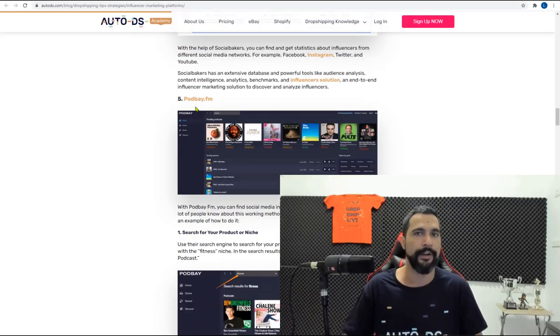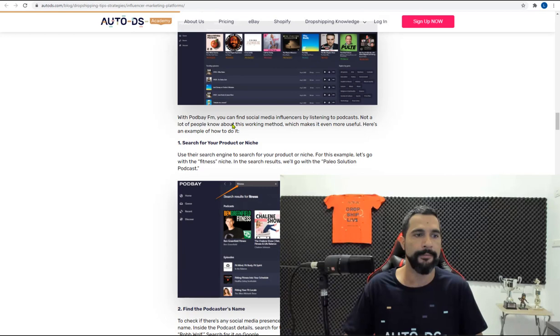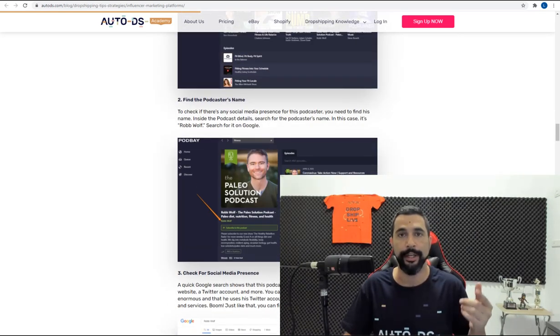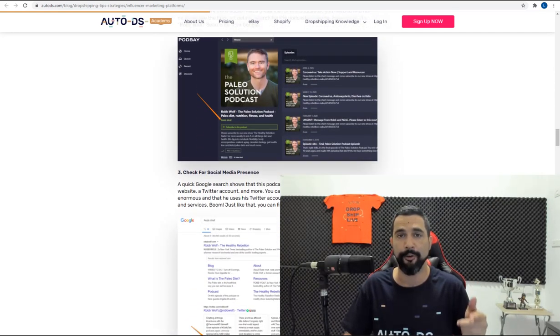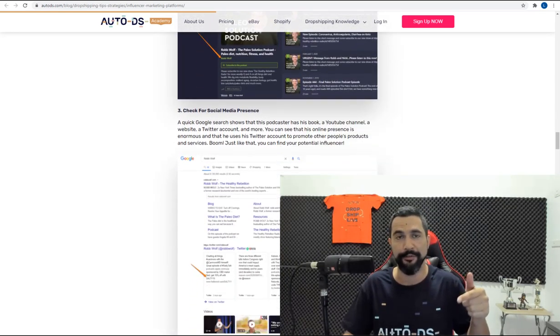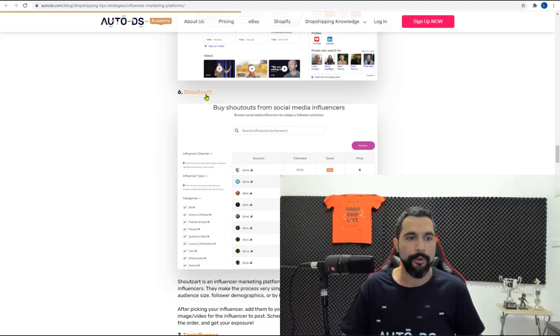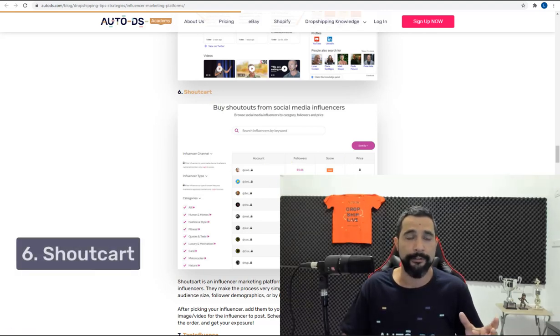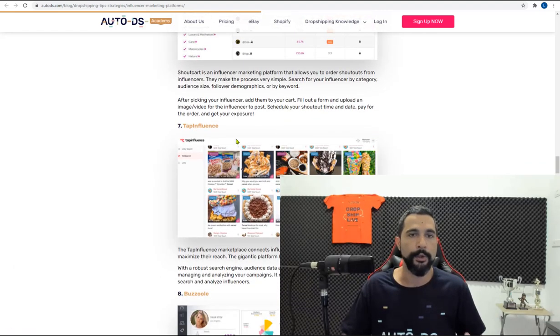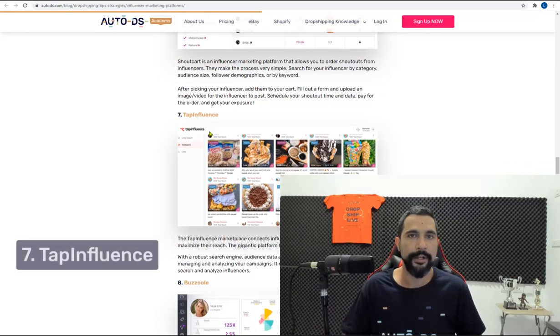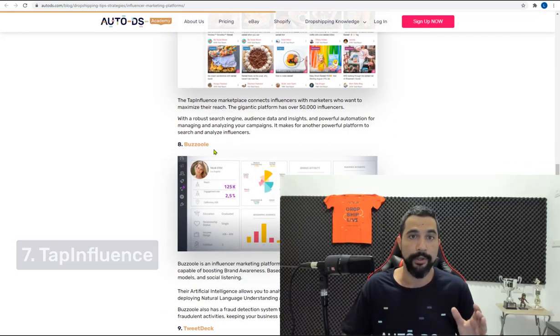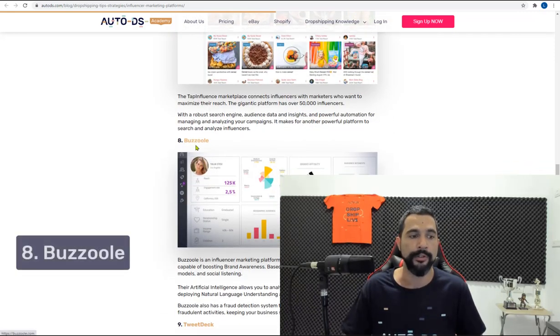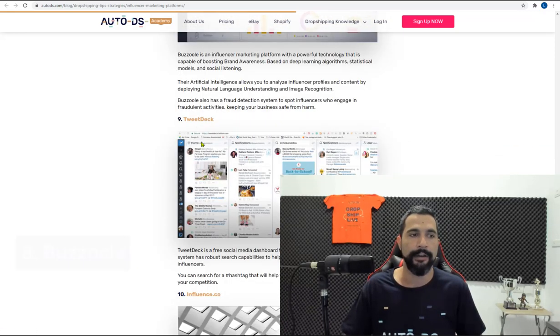That's how you can use them to find your influencers. You can also learn how to do it in the blog, in the full article below this video. So you also have Shoutcart. As you can see, it's another very good influencer marketing platform. You have TapInfluence. You have Bazool. I know a lot of people use Bazool. You have TweetDeck.